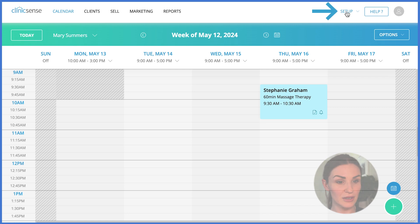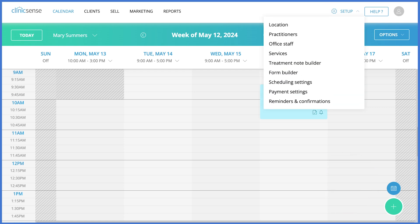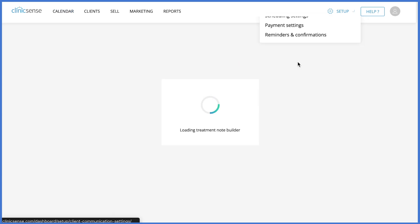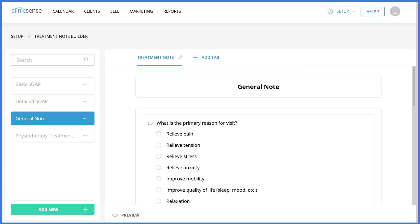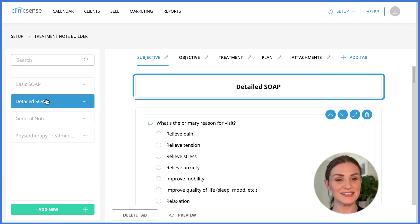Finally, let me show you the Treatment Note Builder, where you can create custom treatment notes from scratch or by customizing one of the pre-loaded templates that we give you. Let's go ahead and customize this detailed SOAP note template.